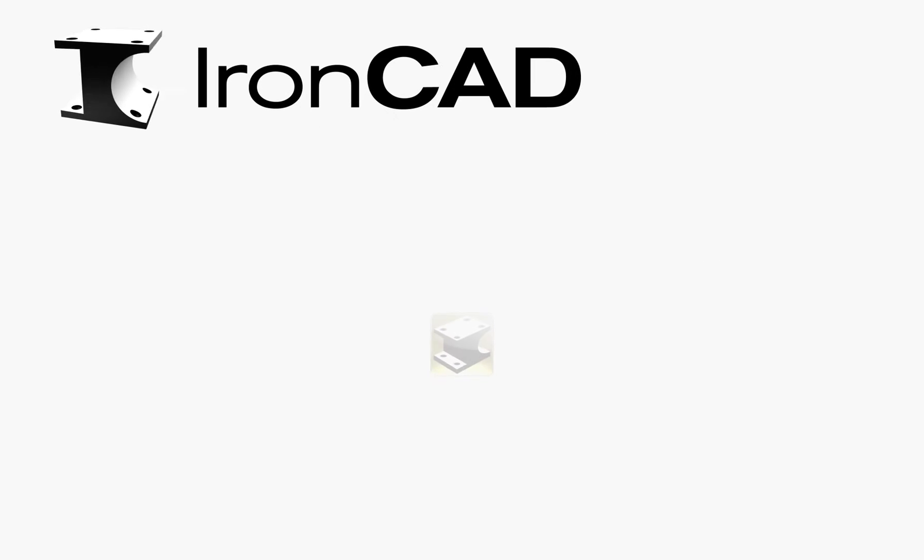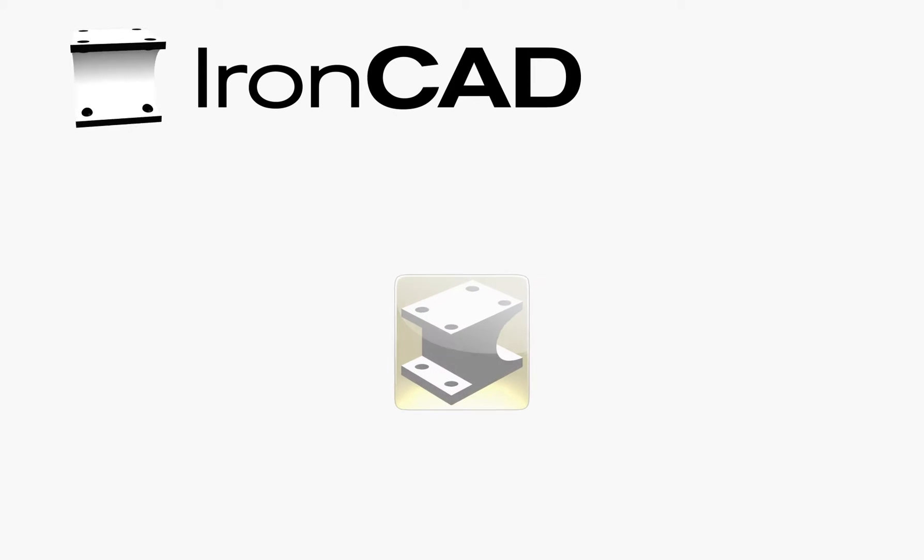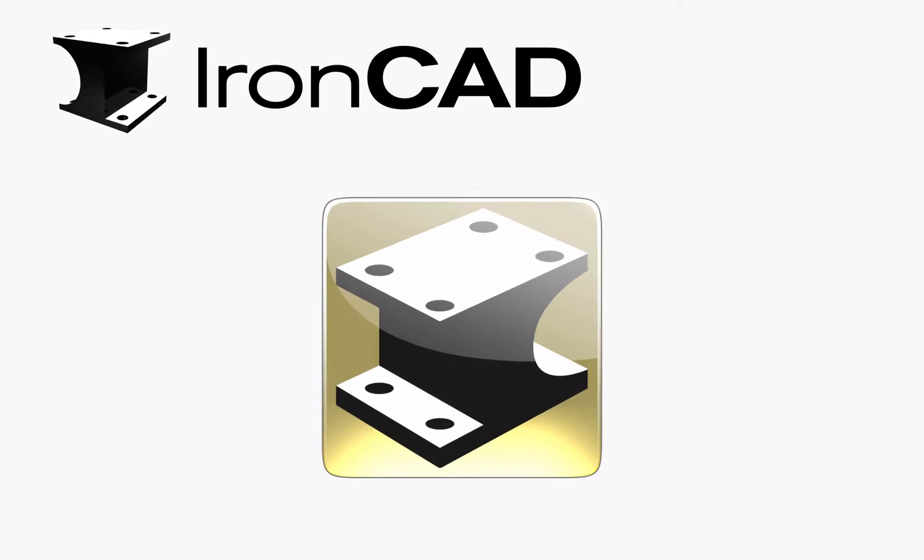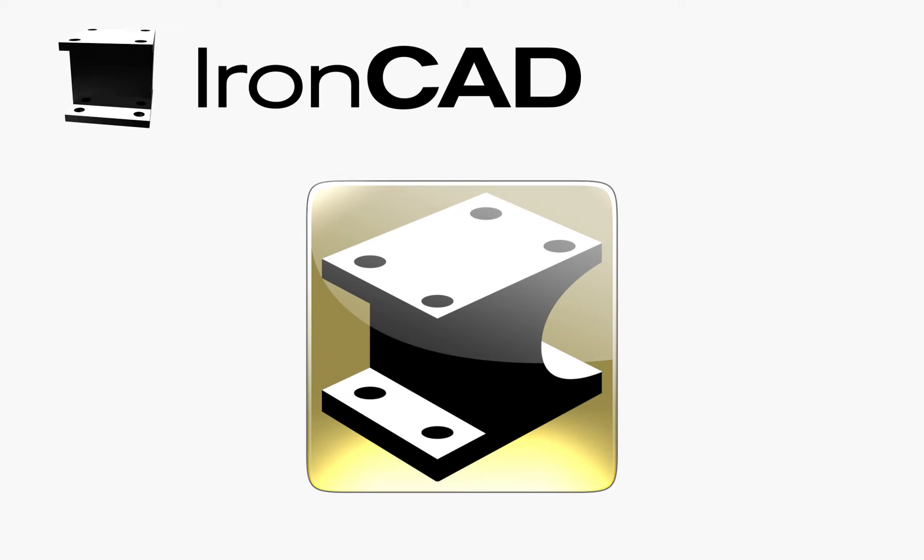Welcome to an introduction to IronCAD, an intuitive yet powerful 3D mechanical design application.